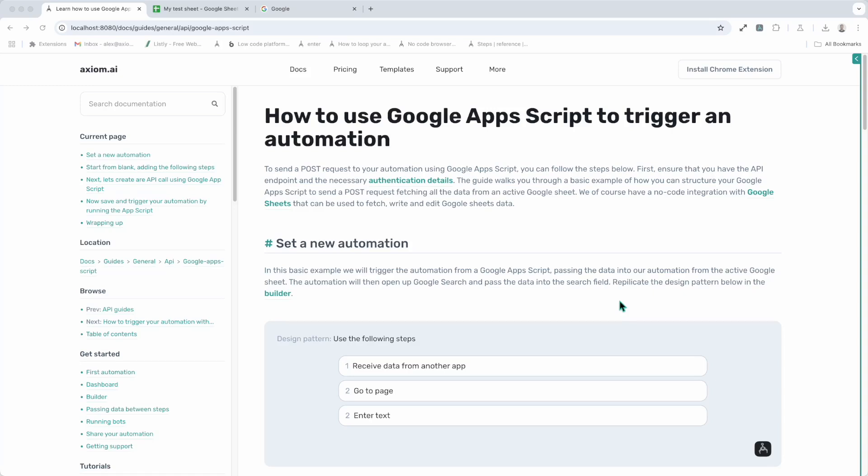I'm going to show you how to use Google Apps Script to trigger an automation. Quick shout out to the user who suggested this. Thank you very much. I thought it was such a cool idea. I'd create a little guide to show people how to do it. Awesome for getting in touch and using Axiom.